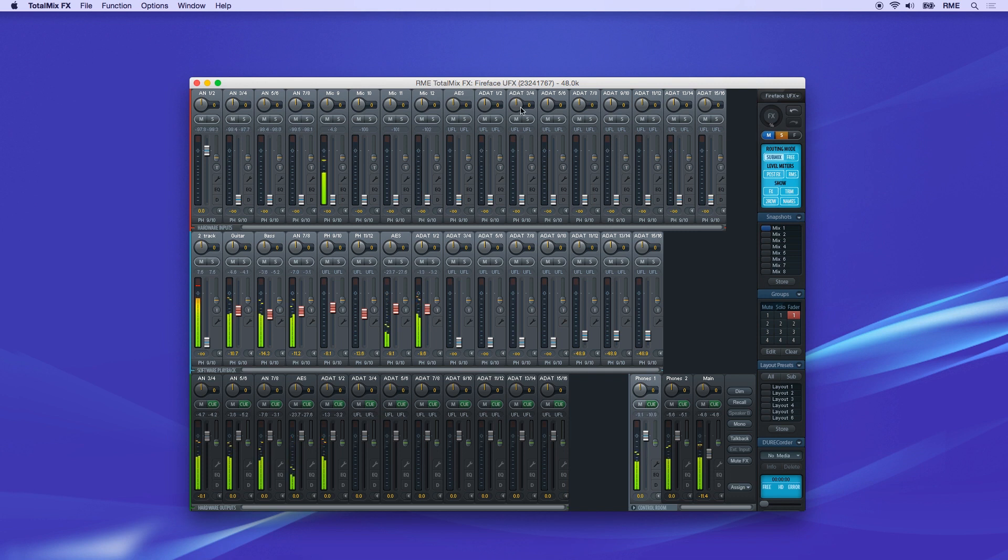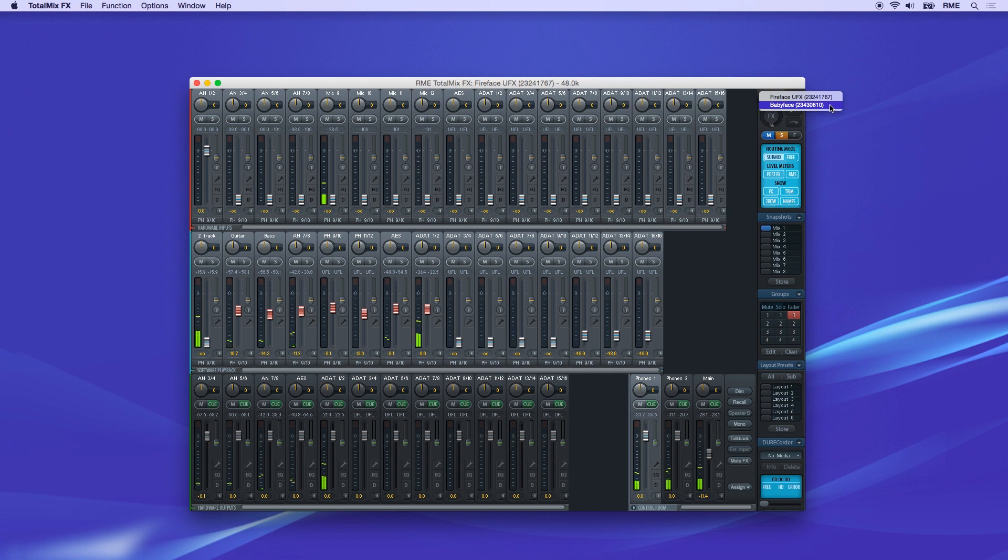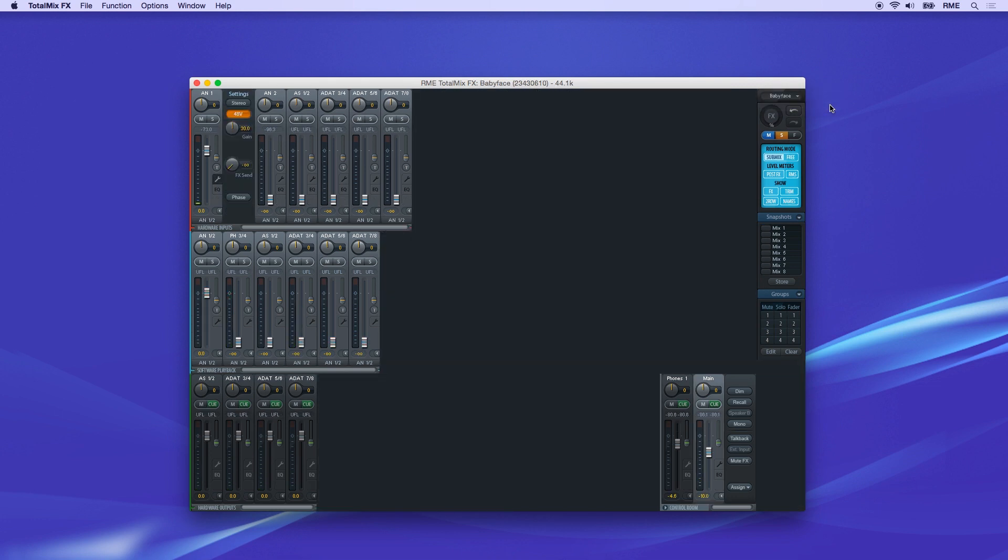If you have more than one RME interface connected, each unit has its own mixer. You can switch the unit with the dialog on the top right. Currently, there's a Fireface UFX and a Babyface attached. I can switch the mixer to show either unit.